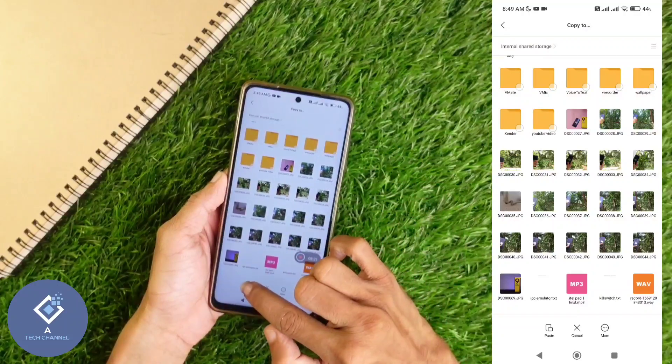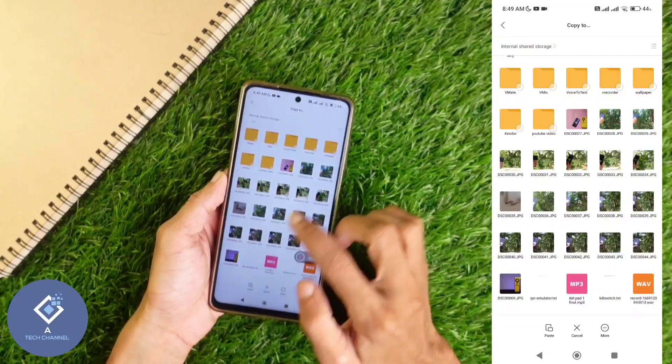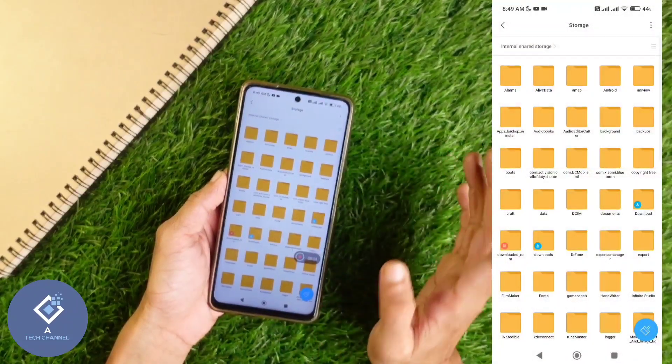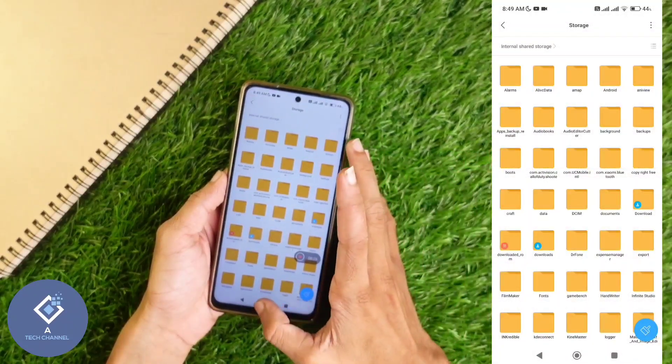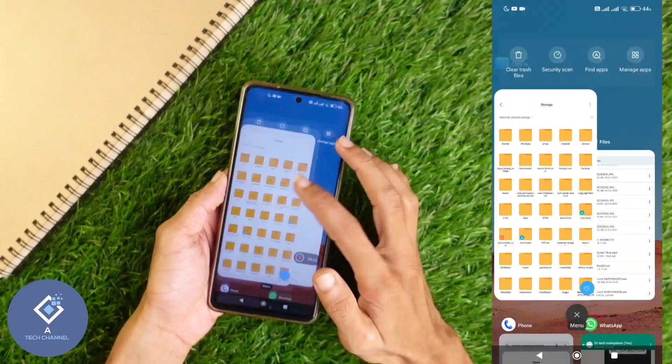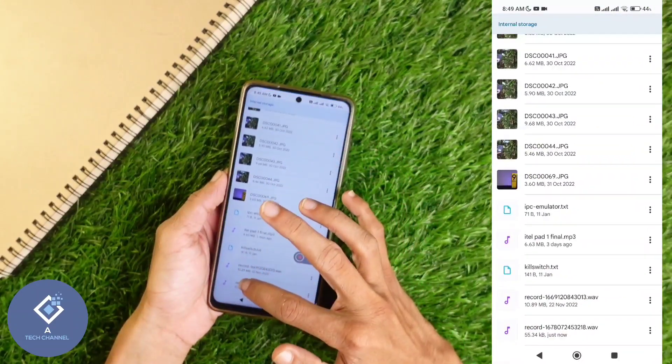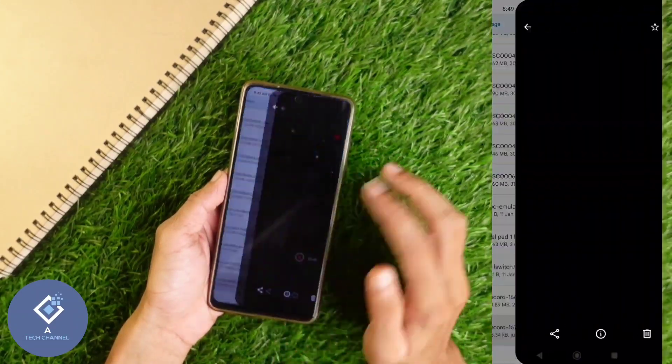For example, I am saving it here. Click on the paste button. Now that file will be saved here. Now if you go to file manager, you can see that file there.